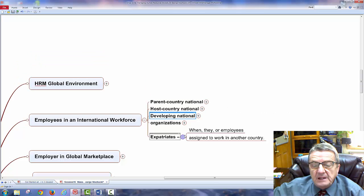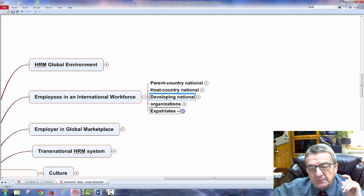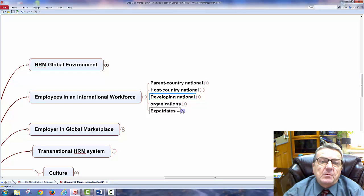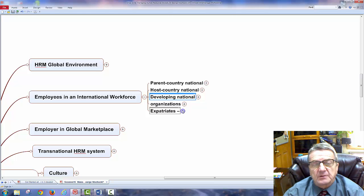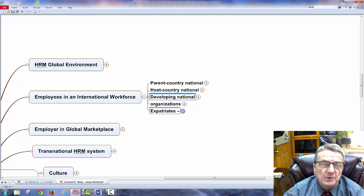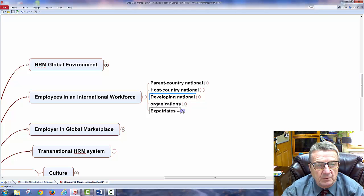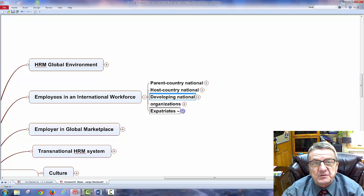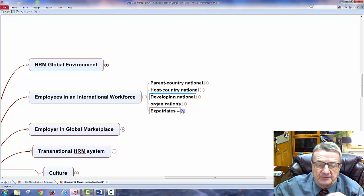Expatriates are employees assigned to work in another country. This is one of the hardest things. We'll go into why some expatriates are more successful than others. A lot of times it's not the individual sent there who has the issue — they're trained and prepared for that country. It's the family members who come along. They may say, 'We don't like this,' not because it's bad, but because they're not used to this culture. The kids miss their friends. Some countries have stricter school systems, creating more of a cultural shock for family members.